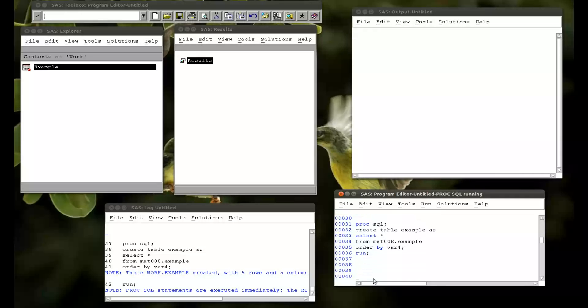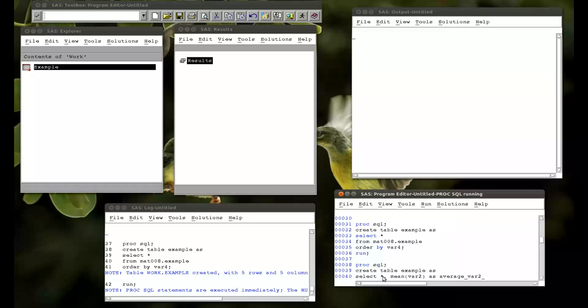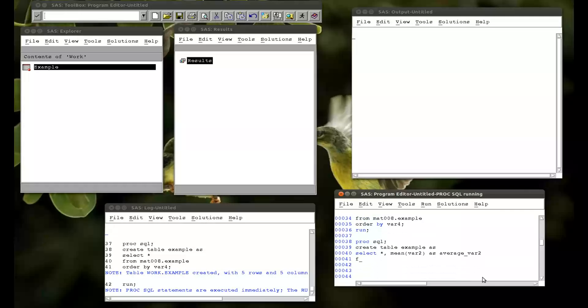The final thing we're going to see in this video is how to use SQL to get aggregations of summary statistics. So. Proc SQL. Create table example as. And I want to select everything. But we're also going to create a new variable. So we're going to create a variable called mean var 2. So the mean of our variable 2. I'm going to call this average var 2. So this mean var 2 is just a normal SAS function. Now we see where we're coming from. So we're coming from mat008.example.